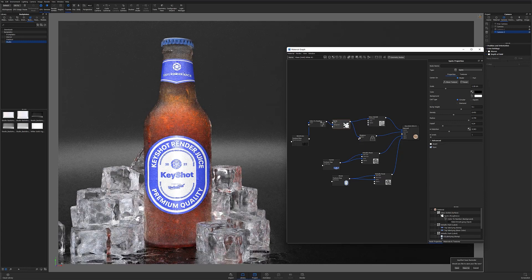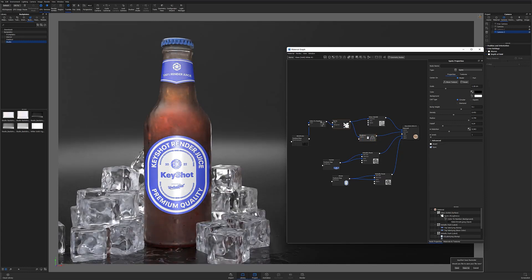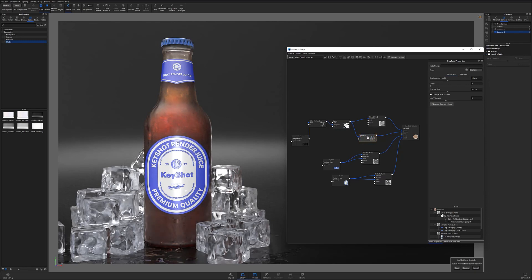I can then adjust my displacement height as needed. Your displacement height will be entirely dependent on your scene's overall scale, so don't be afraid to experiment.